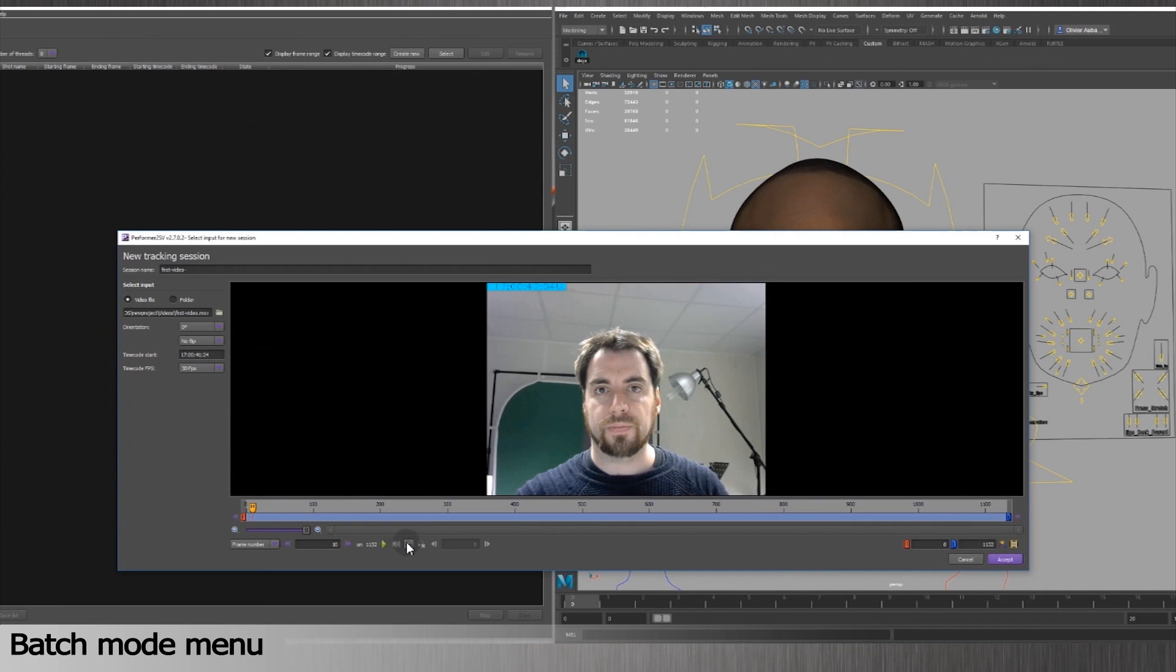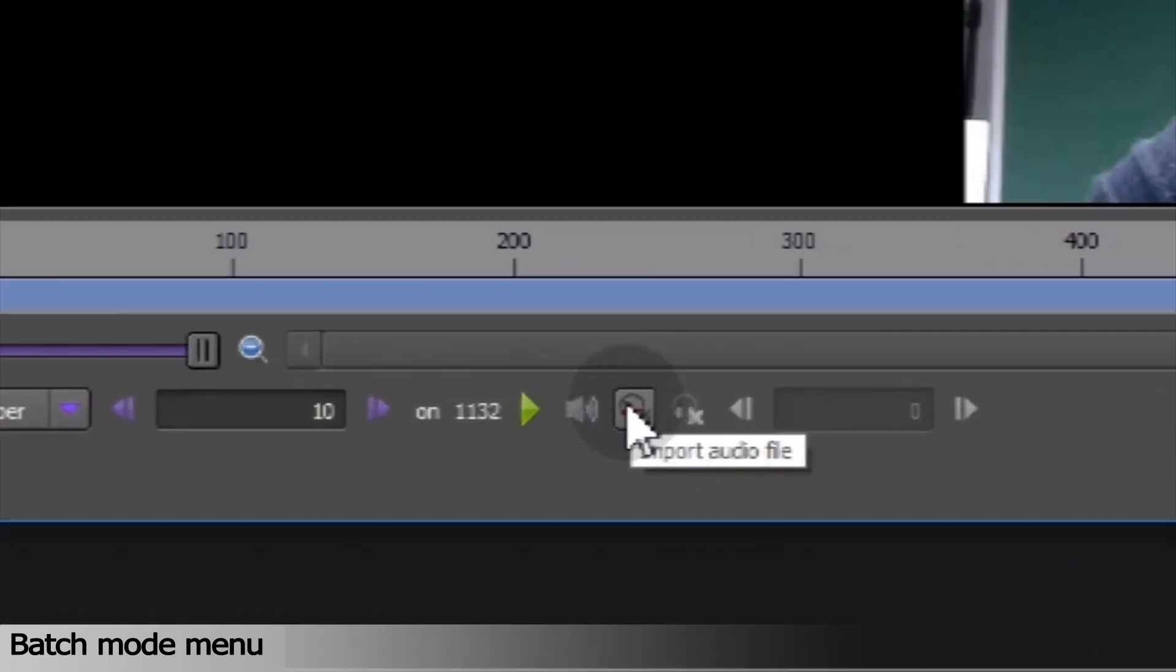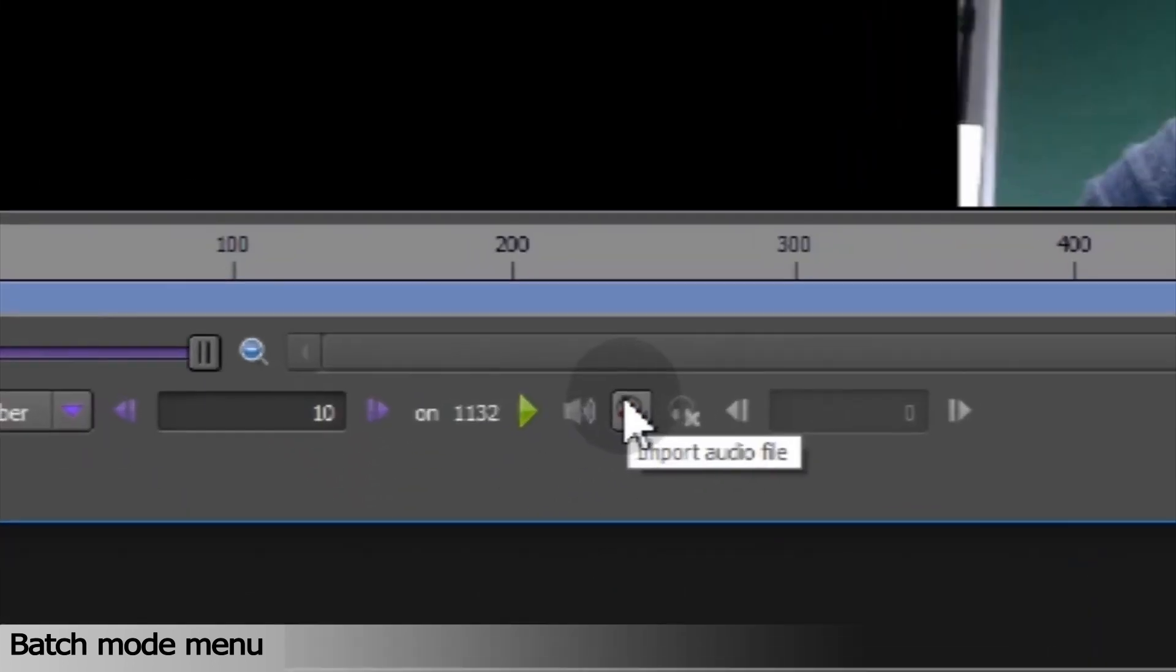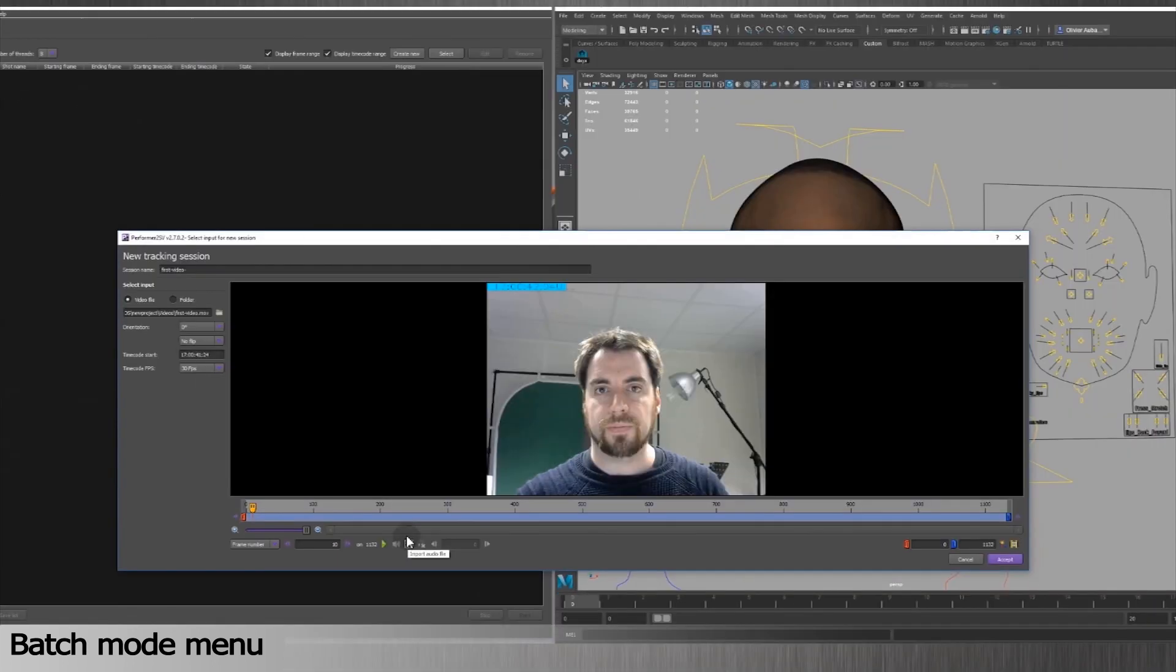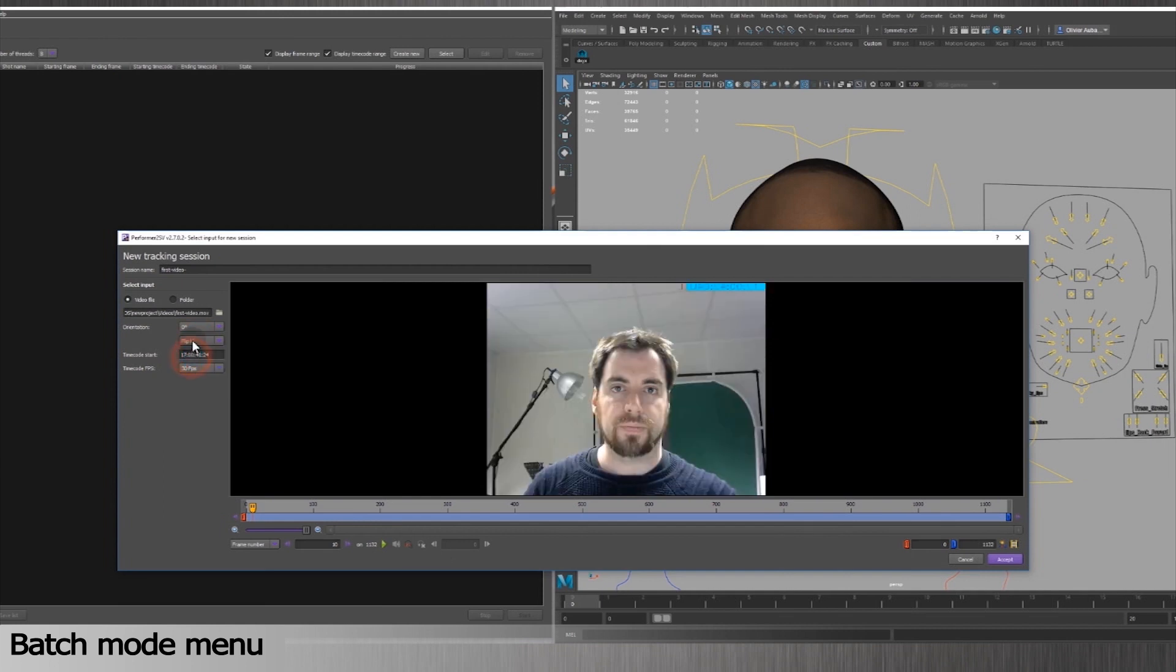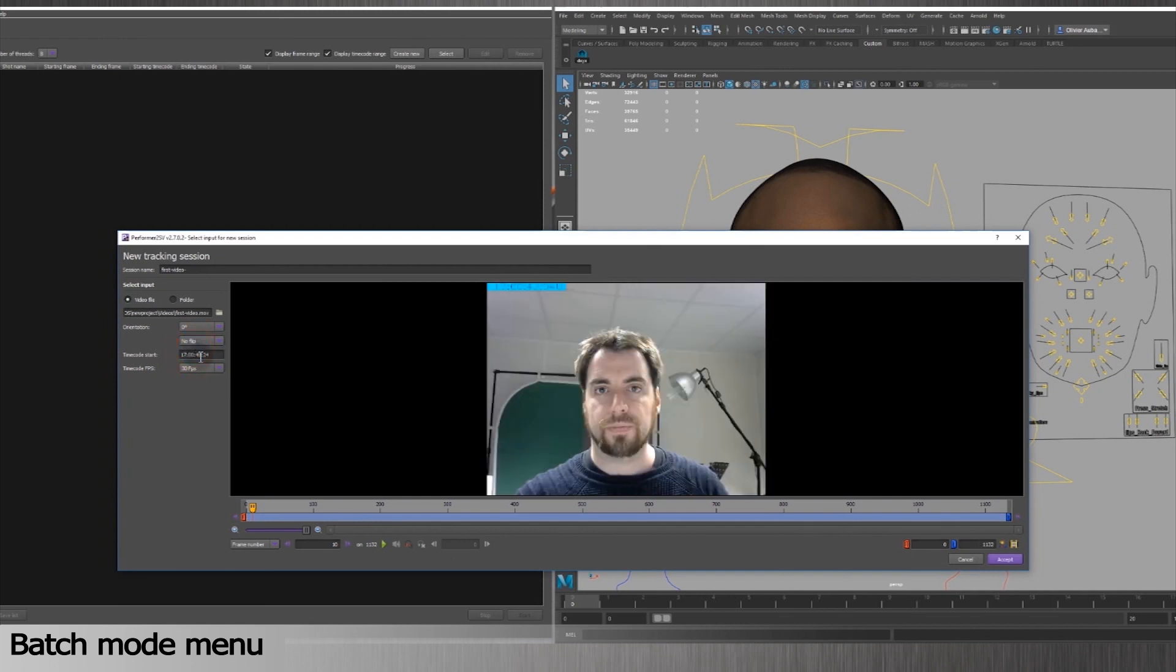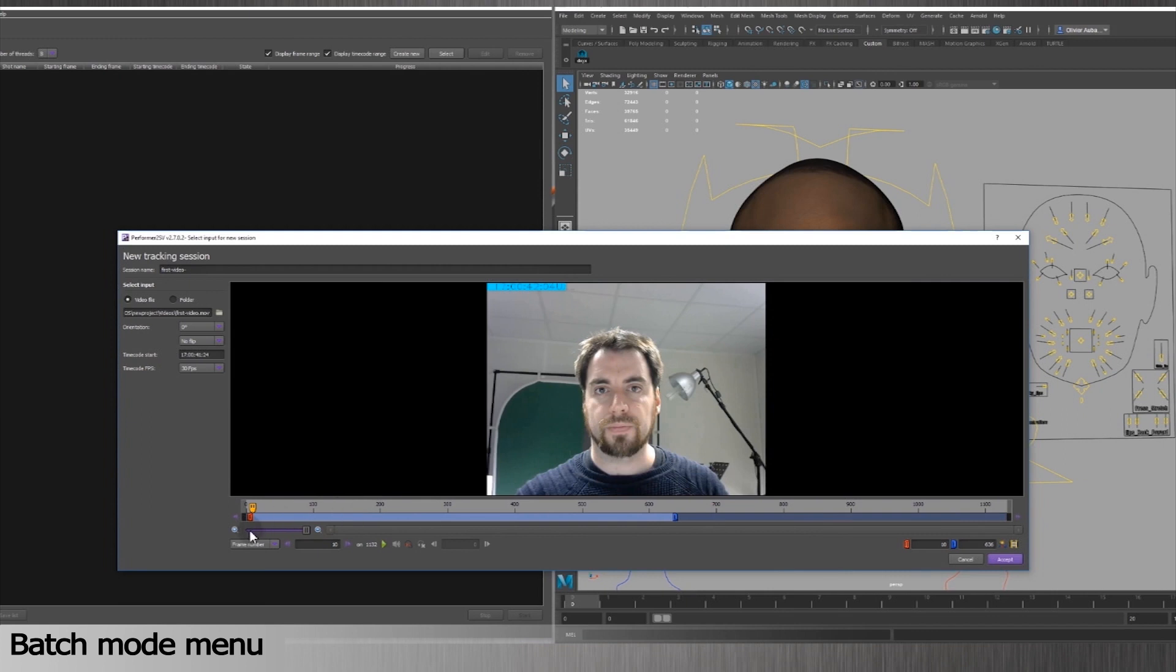You can also import audio files. Like in the session mode, you can rotate or flip the video. Choose a starting frame from the timecode and pick an appropriate FPS rate. You can also decide to select a part of the video by adjusting the sliders to a starting and ending frame.